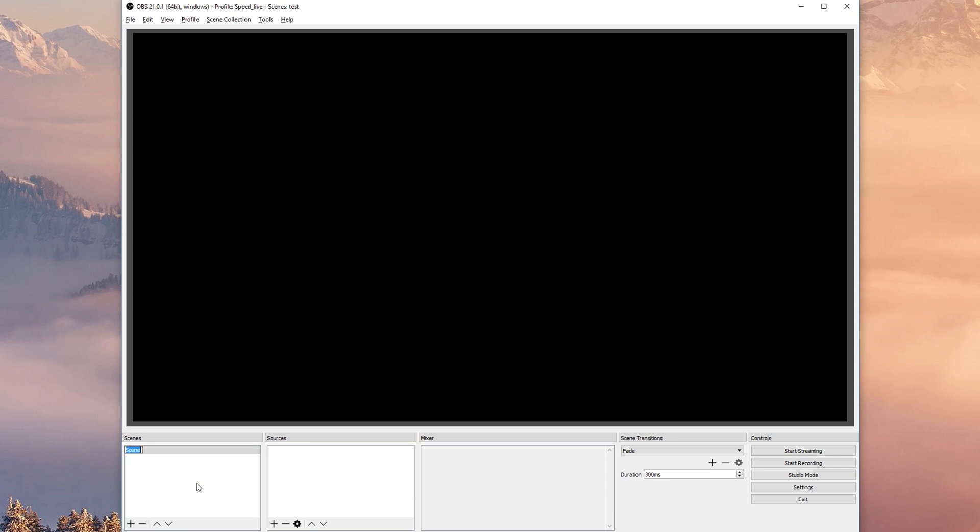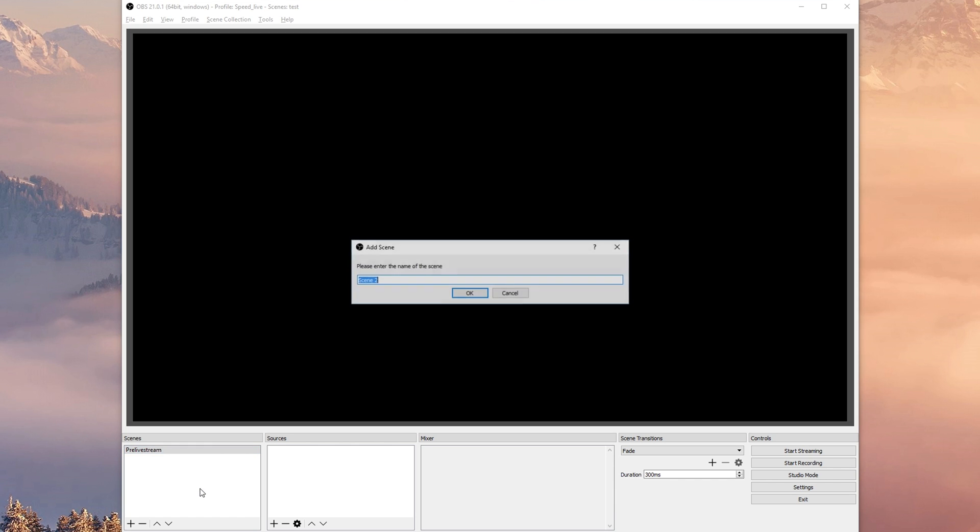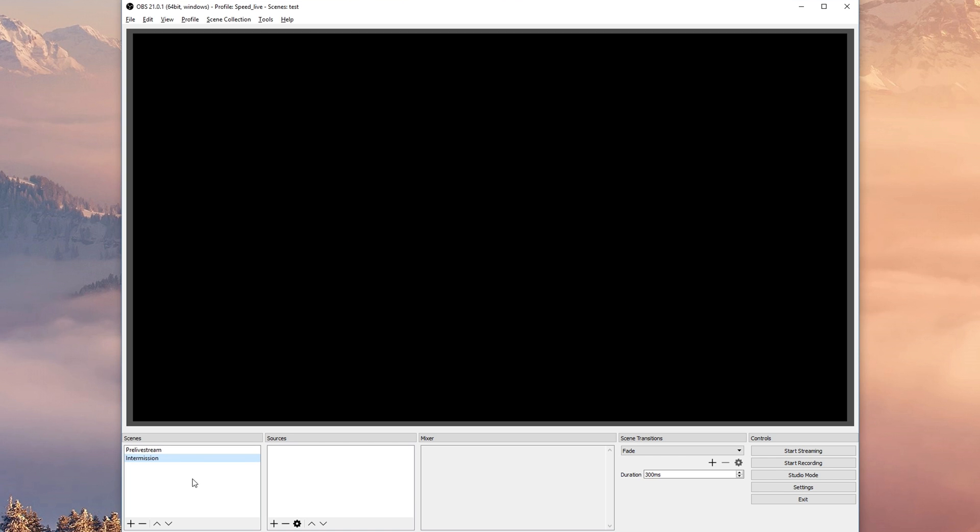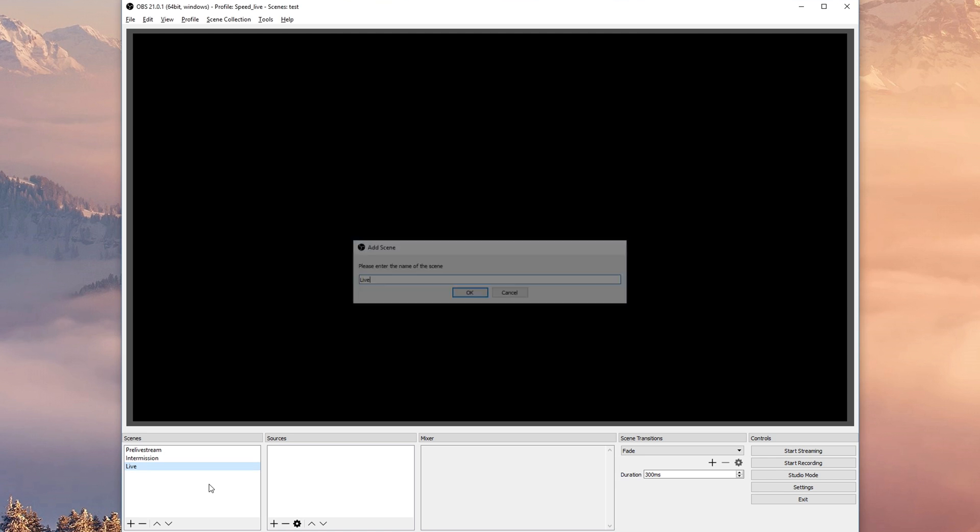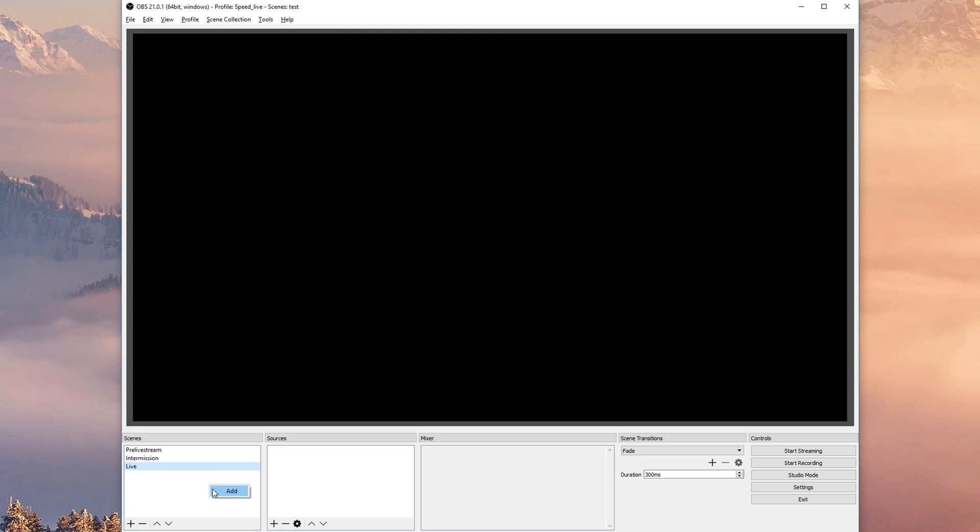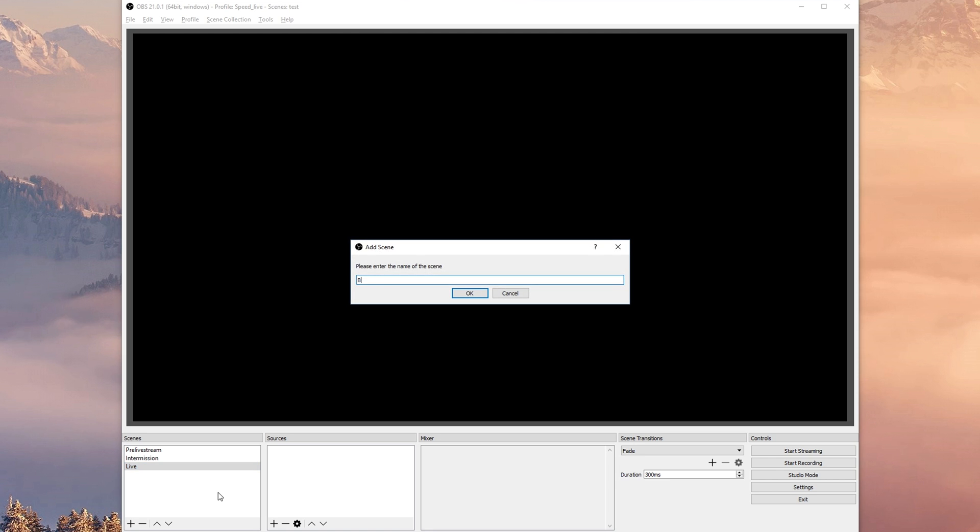For example we have a pre-live stream scene, we're gonna have one that we're gonna call intermission, we'll have one that we'll call live and maybe one break.